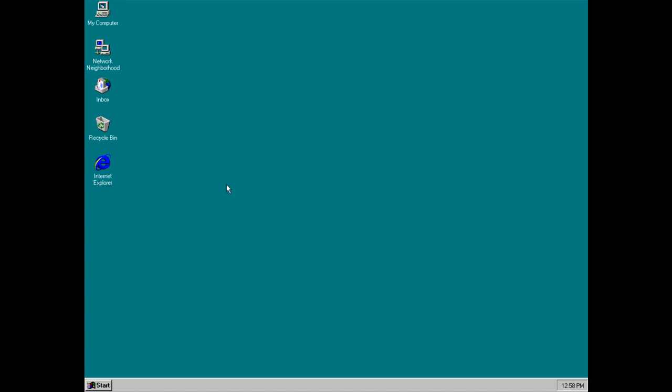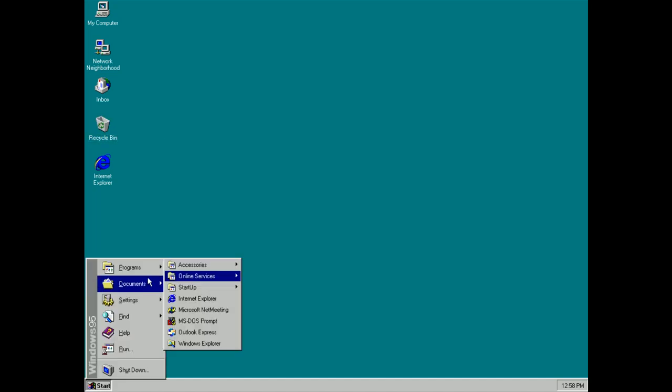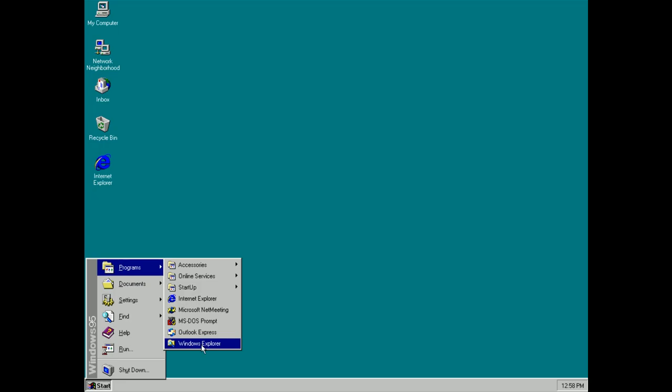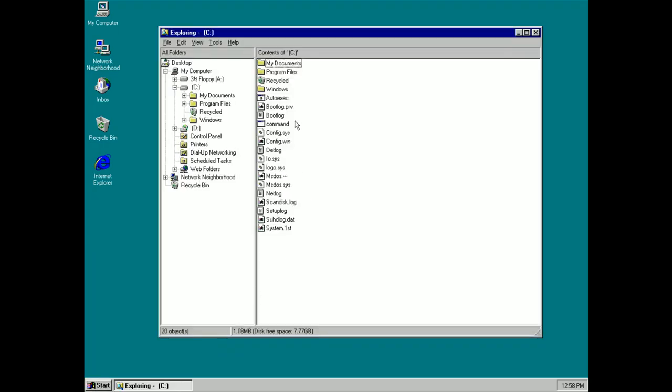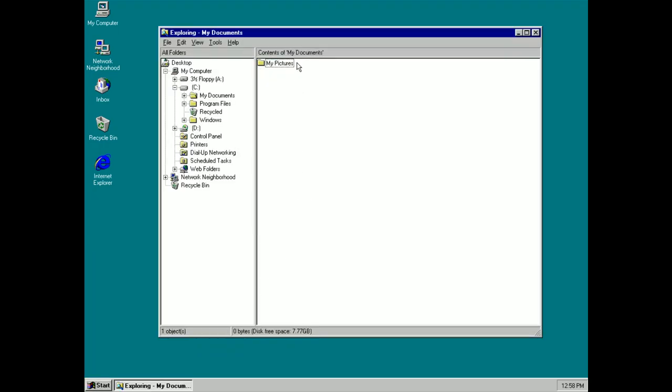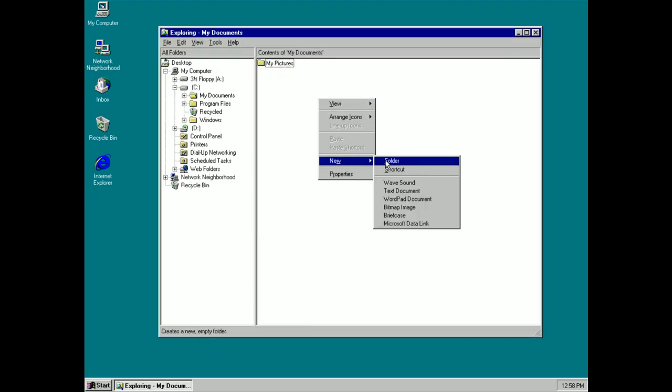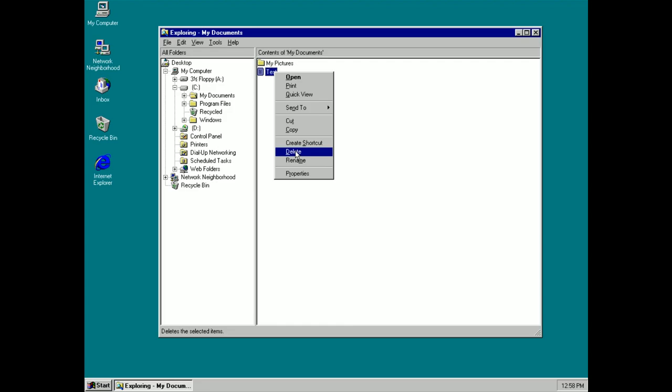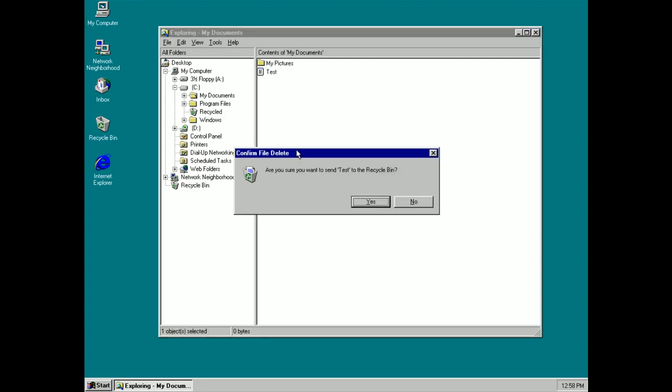Also new in this version of Windows is the Recycling Bin. No longer will deleting your files actually delete them straight away. If I open up Windows Explorer here and create a new file in my documents, let's create a text document and say test.